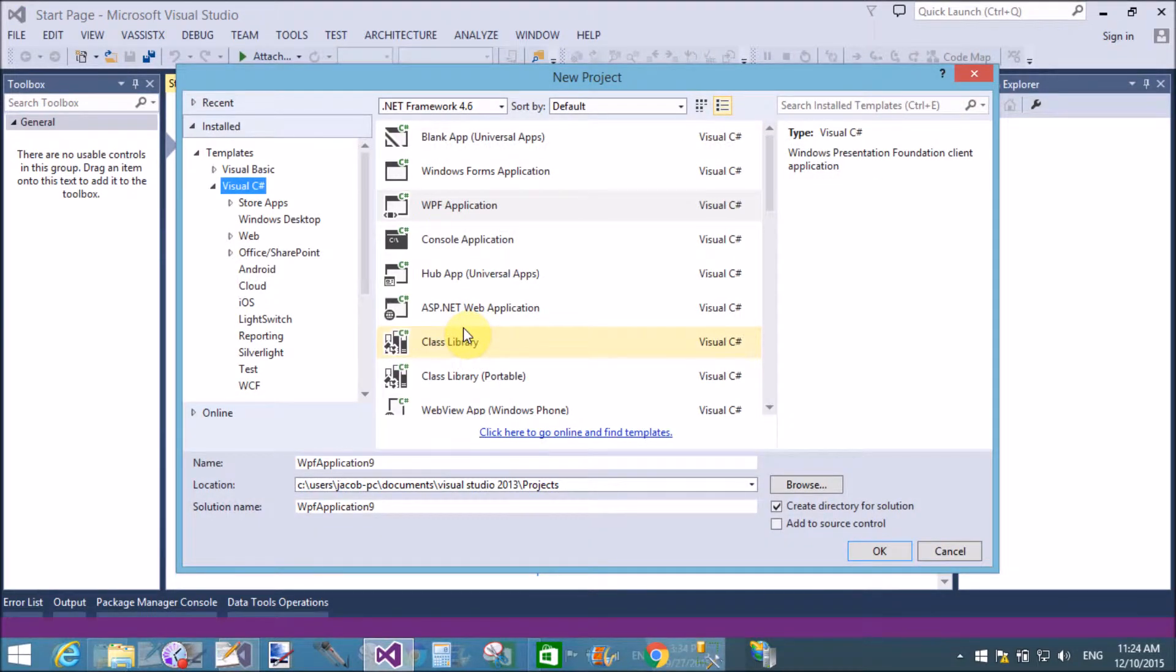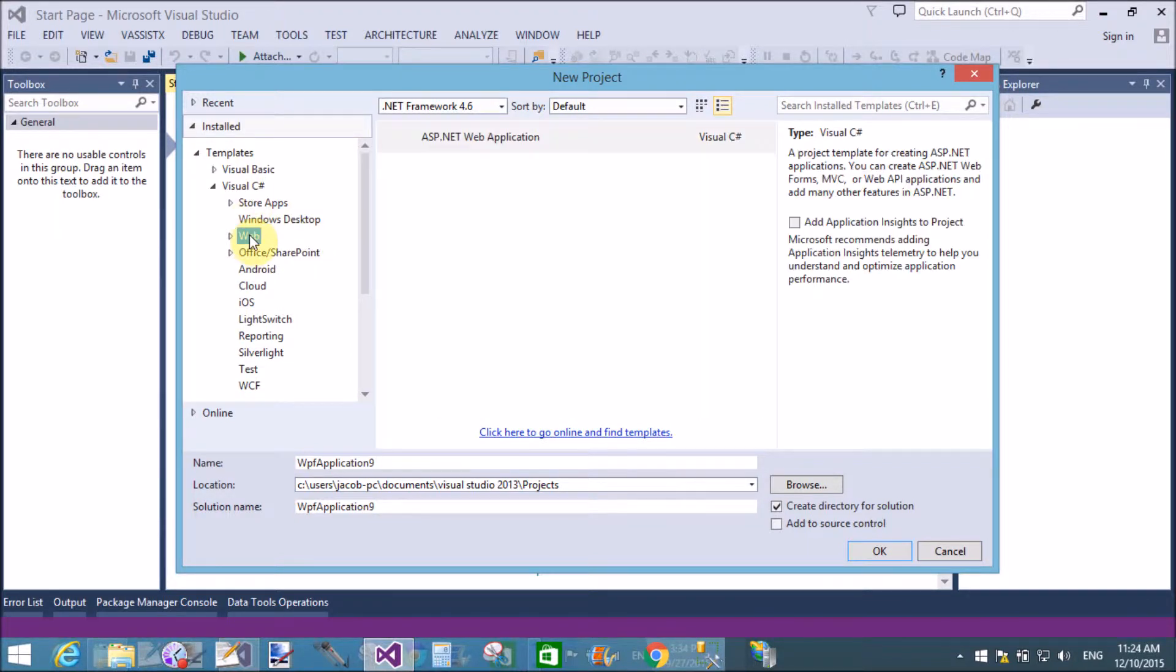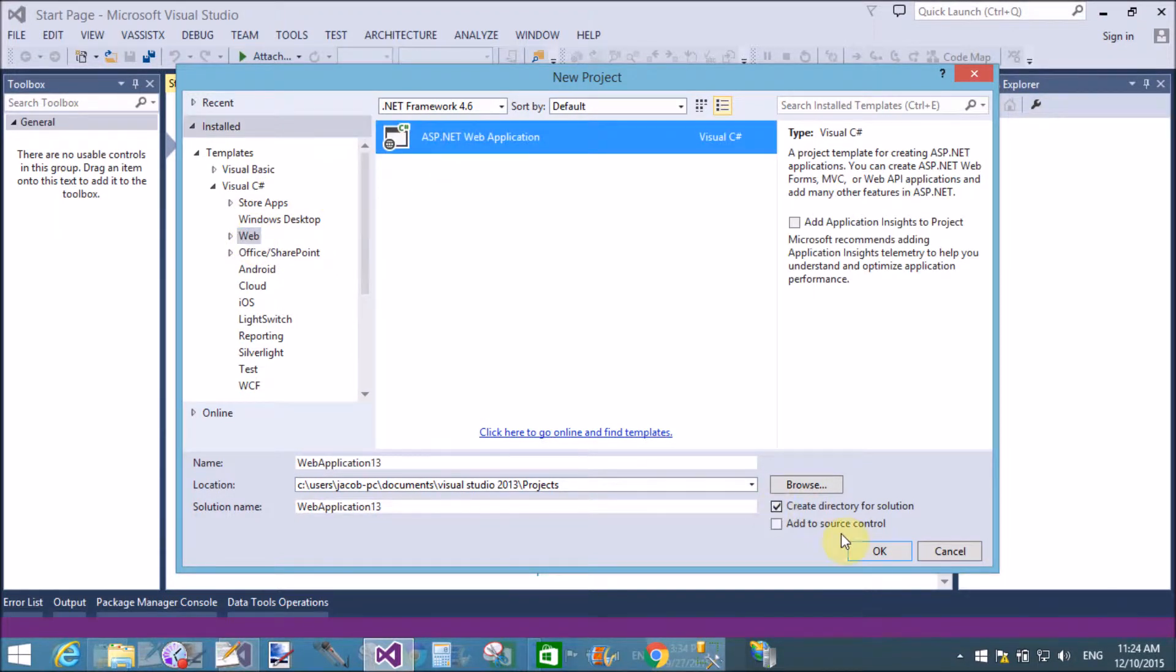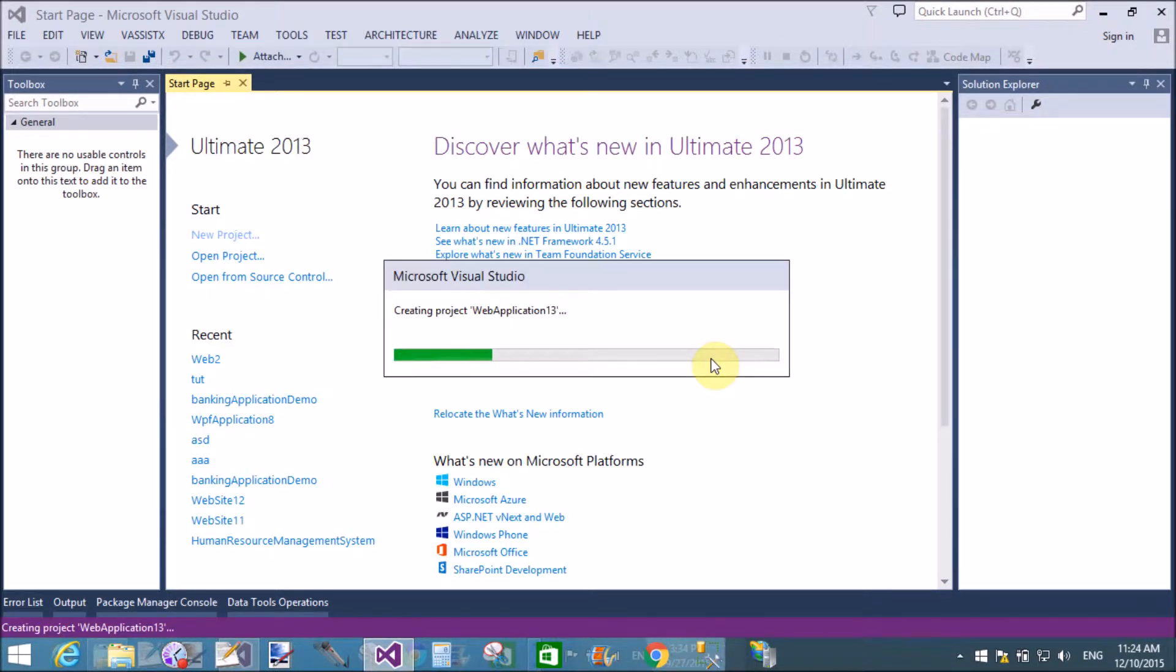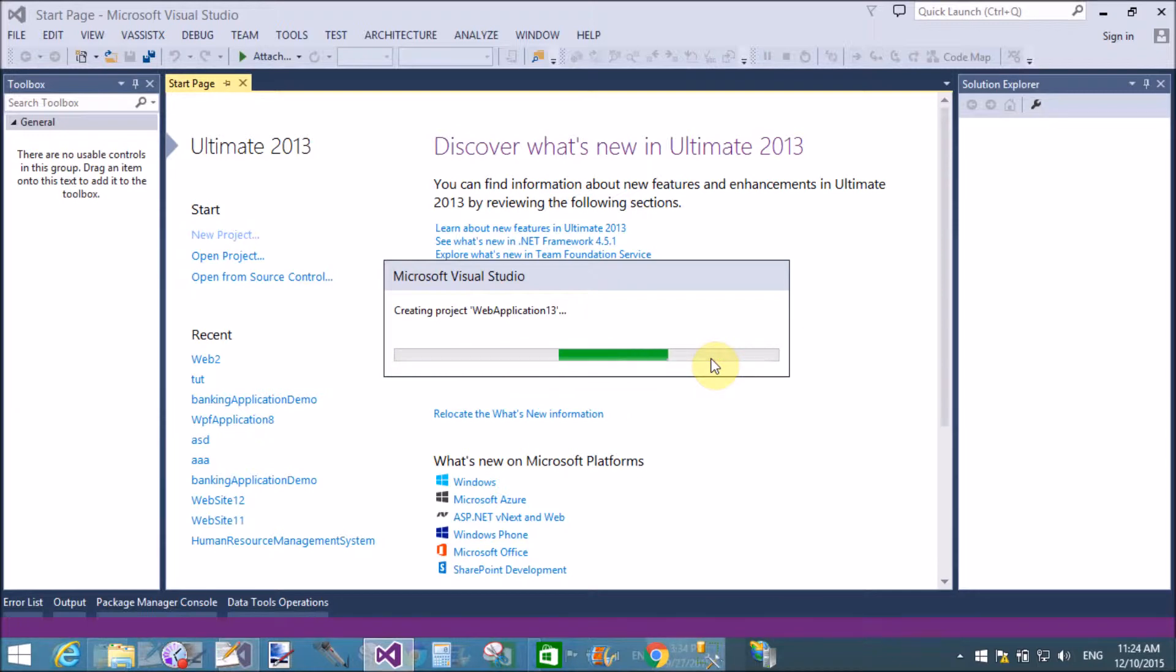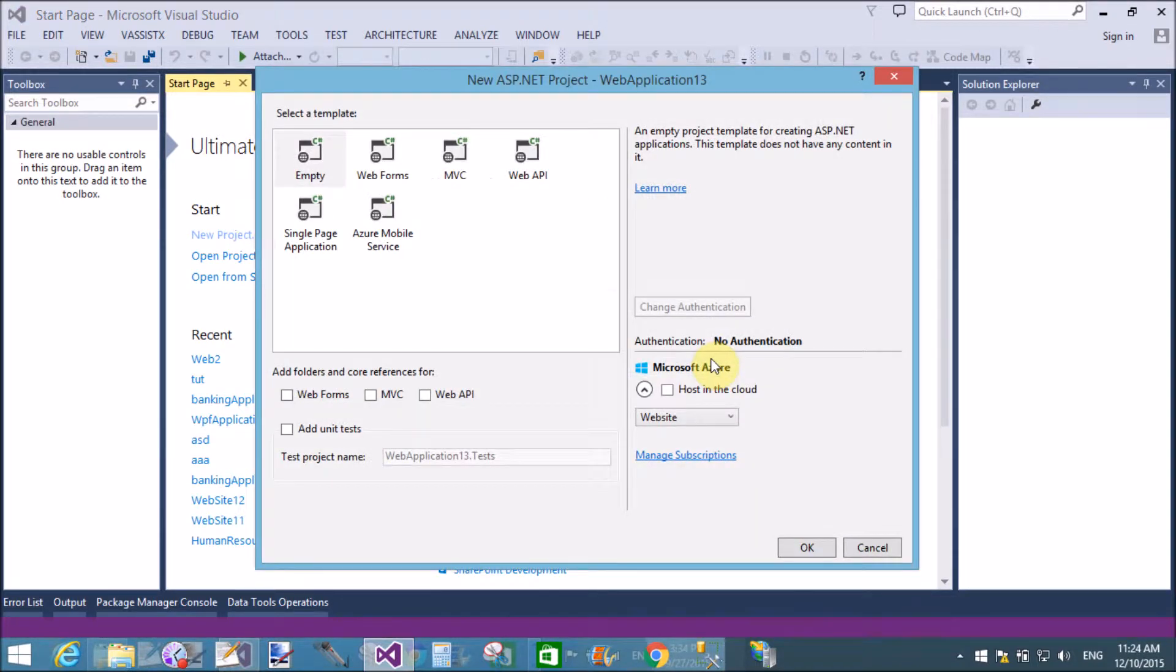In the previous video tutorial, I covered how to pass single data as well as list of data from controller to view in MVC using ViewBag object. This is the same thing I will do using ViewData object.